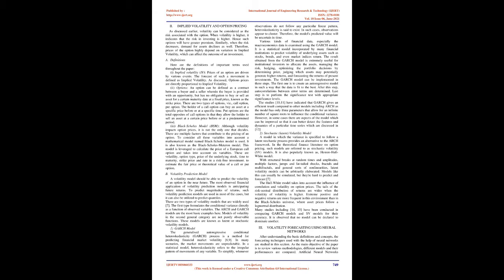(2) Options: An option can be defined as a contract between a buyer and a seller wherein the buyer is provided with an opportunity, but has no obligation, to buy or sell an asset by a certain maturity date at a fixed price known as the strike price. There are two types of options: call option and put option. The holder of a call option can buy an asset at a specific price before or at a specific time. Put options allow the holder to sell an asset at a certain price before or at a predetermined period.